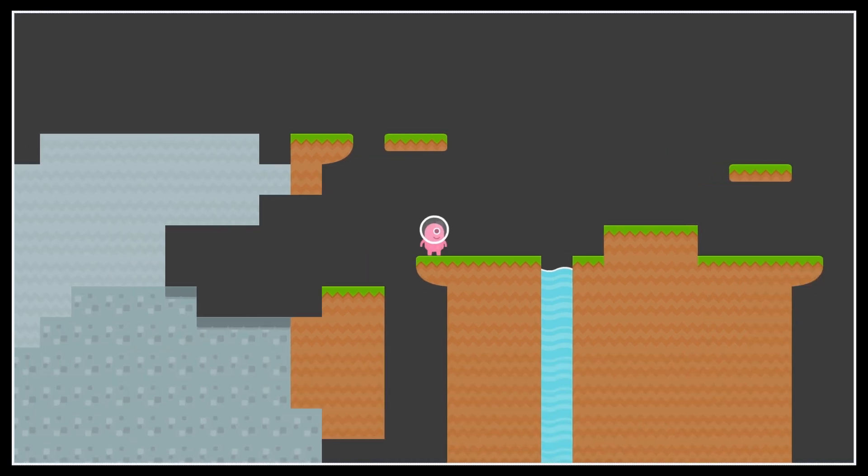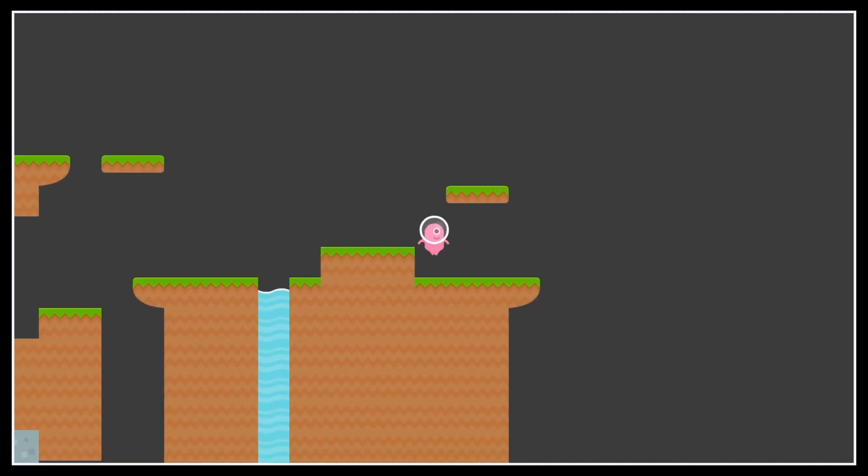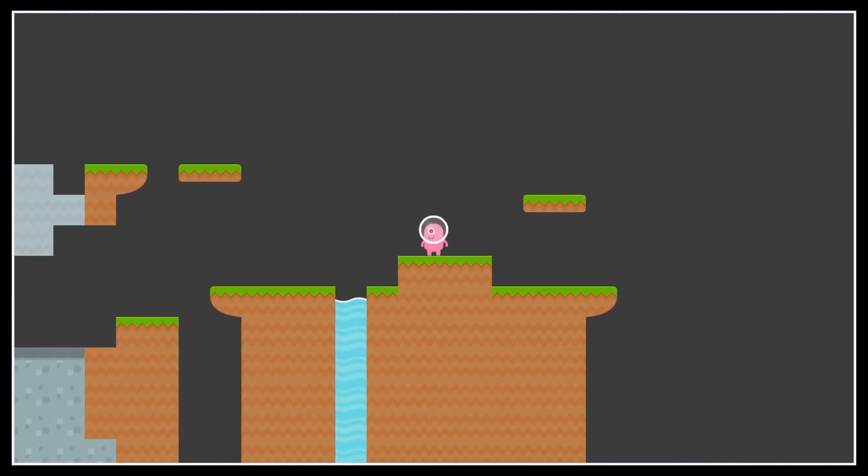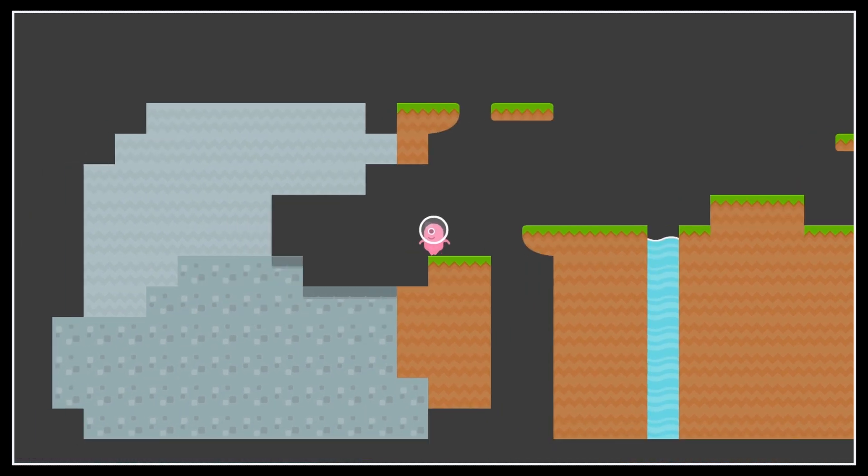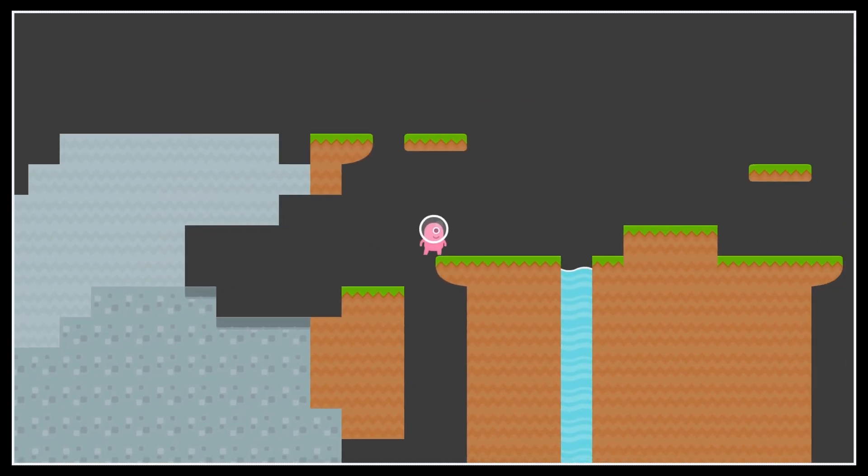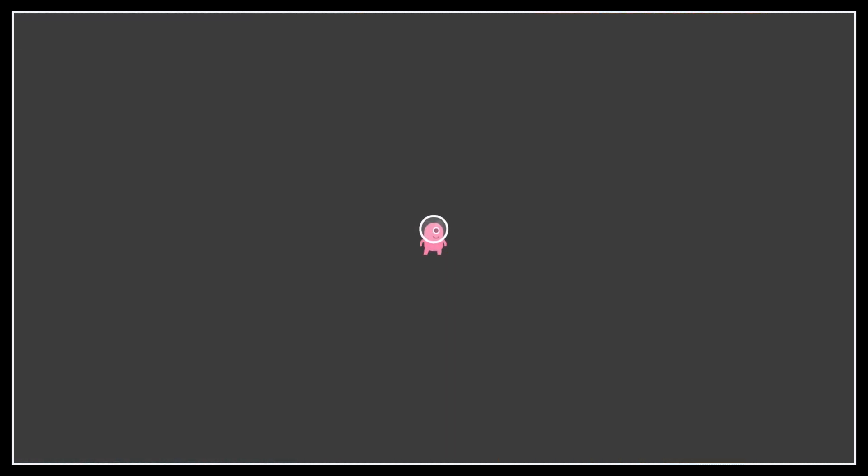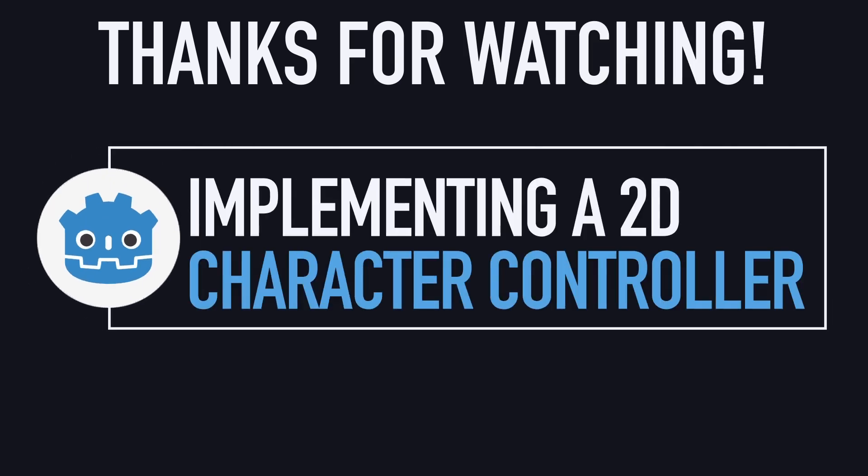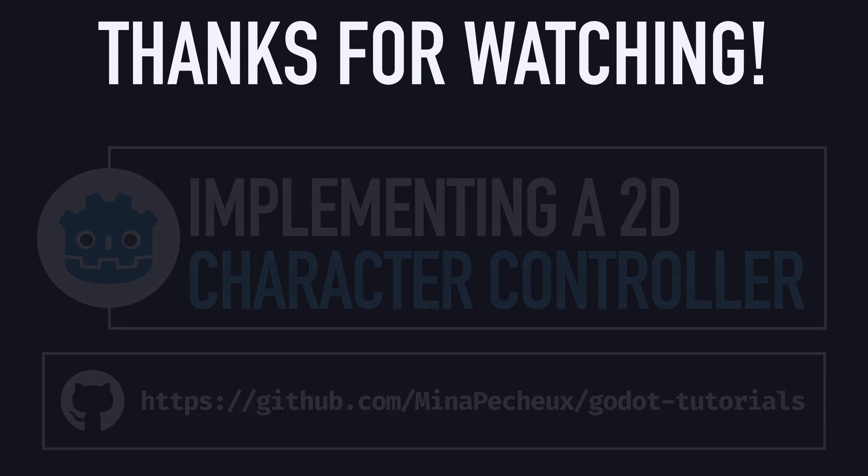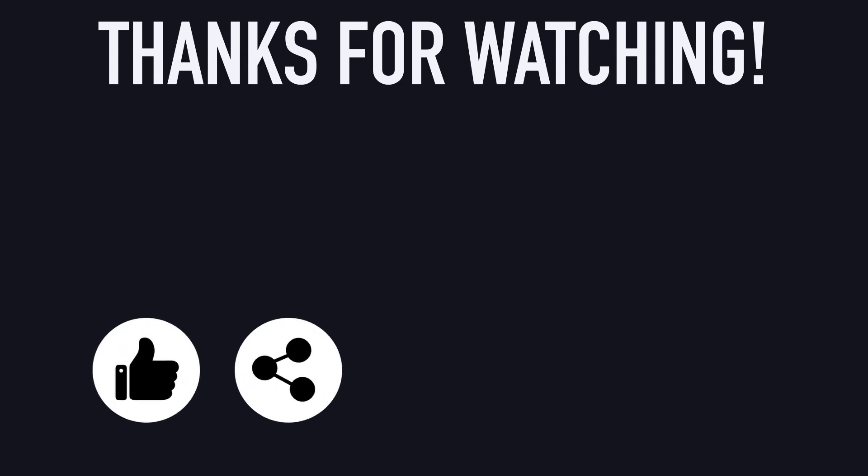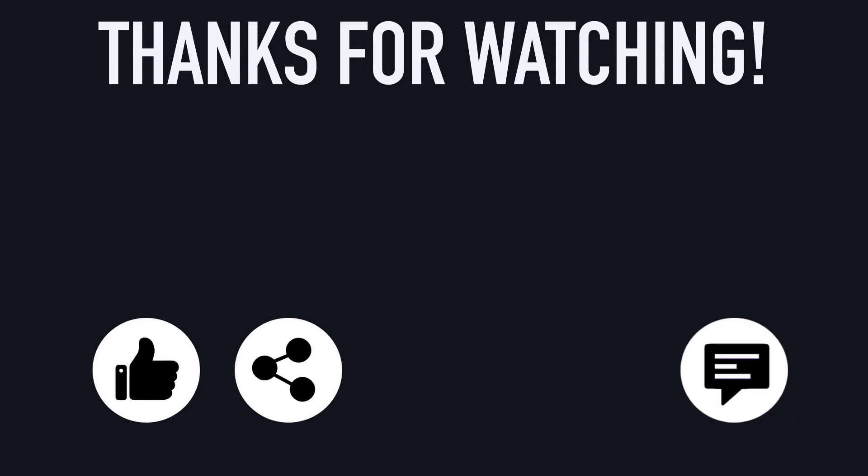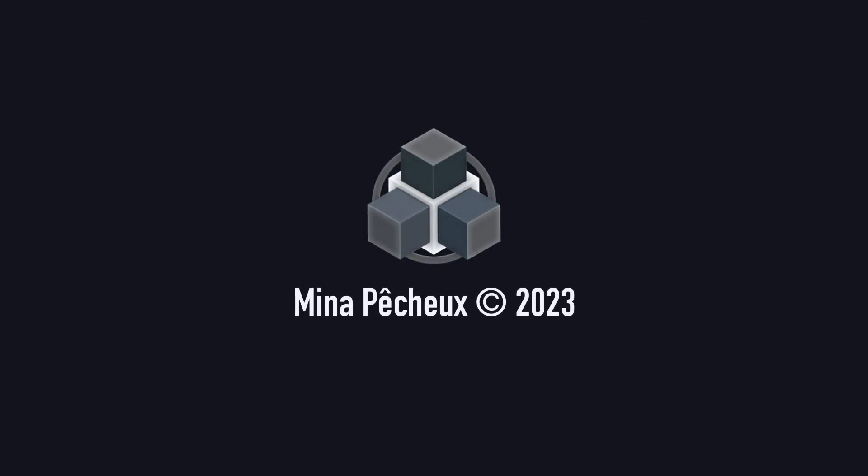So there you go! You now know how to set up a simple 2D character controller in Godot and C-sharp, and even how to play a simple animation to match the movement. I hope you liked this tutorial and that it helped you learn the basics of Godot's 2D body controls. If you did, feel free to like the video and subscribe to the channel to not miss the next ones. And of course, don't hesitate to drop a comment with ideas of Godot tricks that you'd like to learn. As always, thanks a lot for watching, and take care!